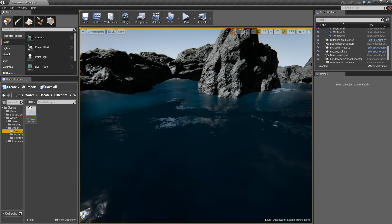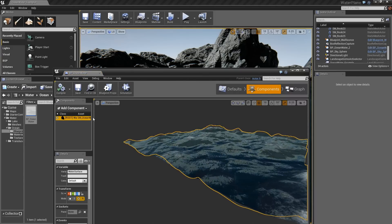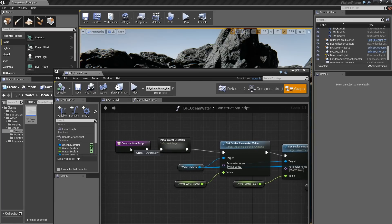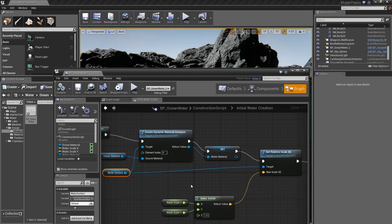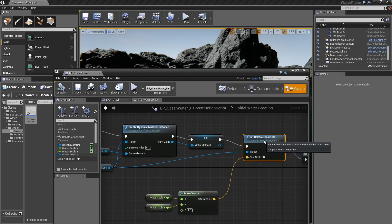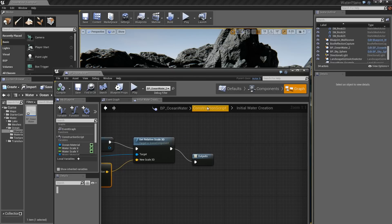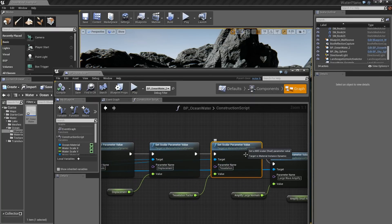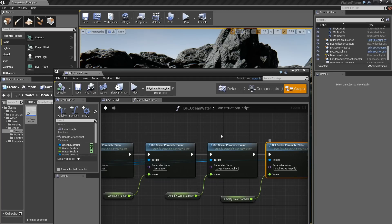So I created a blueprint. The blueprint starts off with just the simple water plane with the material applied. Inside of my construction script, I take that water plane and create a dynamic material to apply to it so that I can make these changes in real time. I also define the scale of the water plane in the world so that it can fill any size area. Going back up, I'm also defining and setting all of these parameters, which means that in my final blueprint I have access to all of them when I place it in the scene, so I can make changes dynamically.